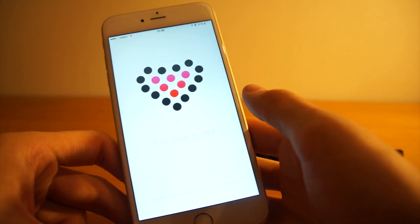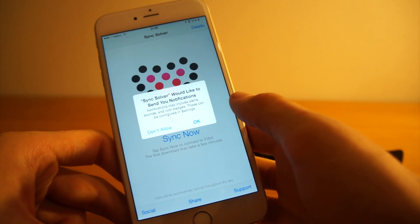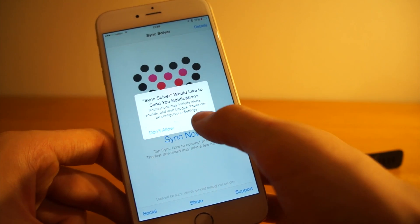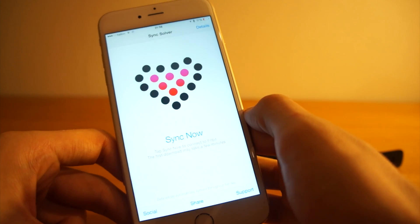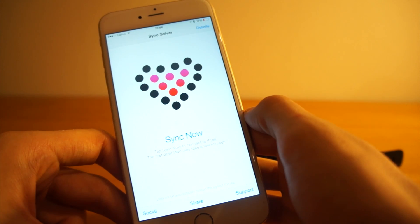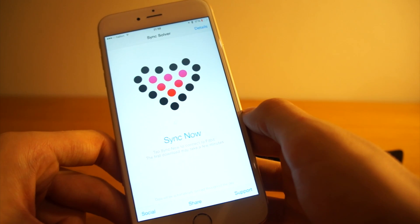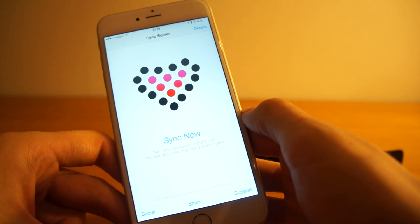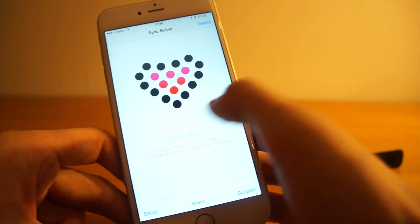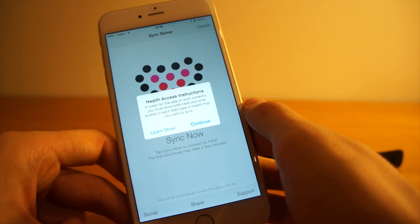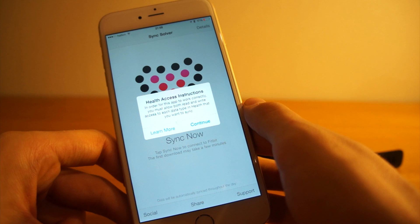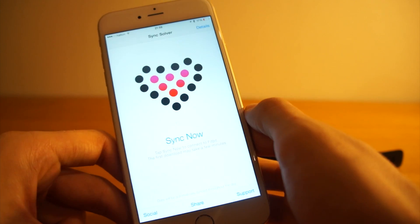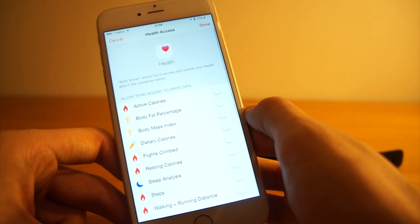It downloaded really quickly. Let's open it. Sync Solver would like to send you notifications — I'll allow that for now. It says tap Sync Now to connect to Fitbit, the first download may take a few minutes. In order for this app to work correctly, you must allow both read and write access to each data type in Health that you want to sync. I press Continue.